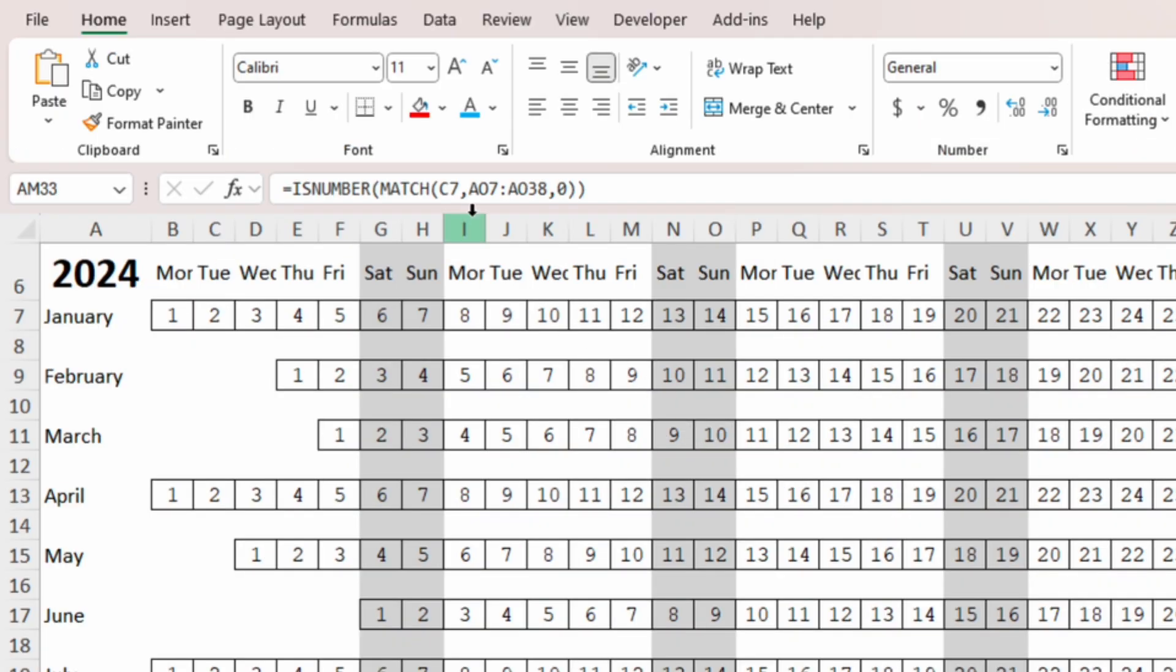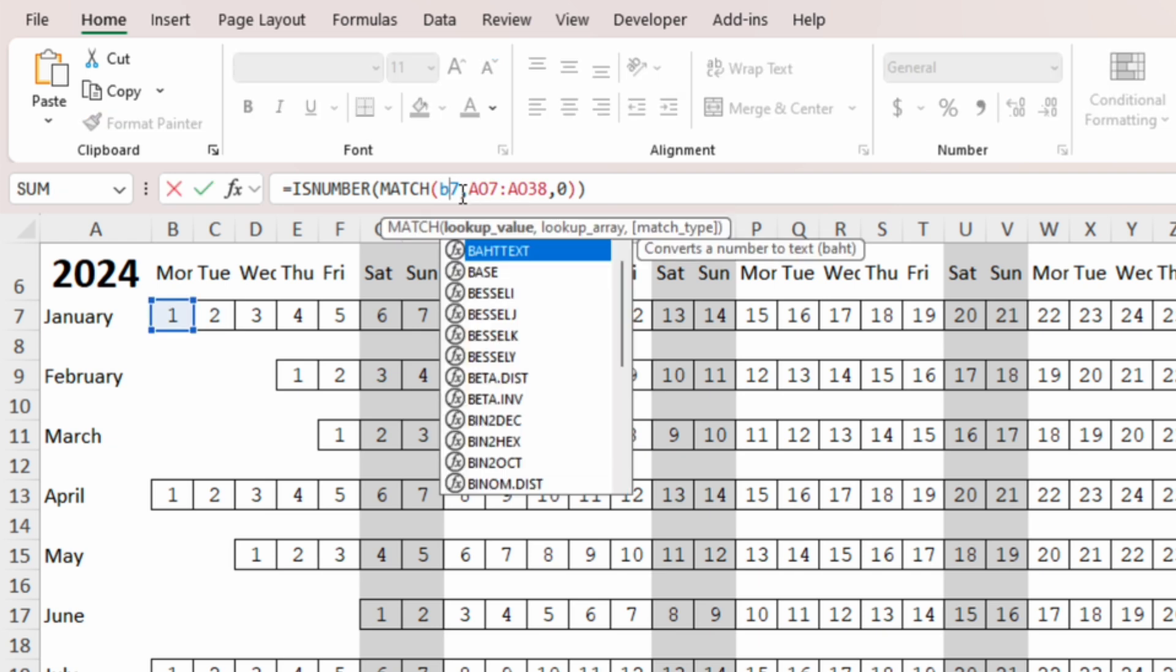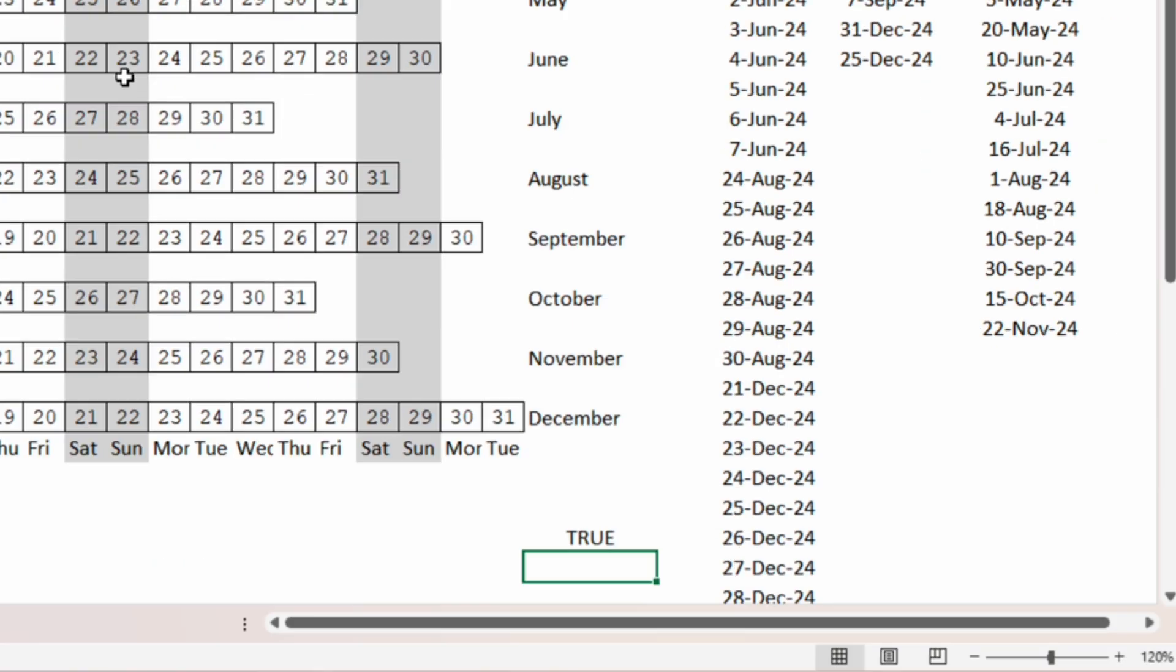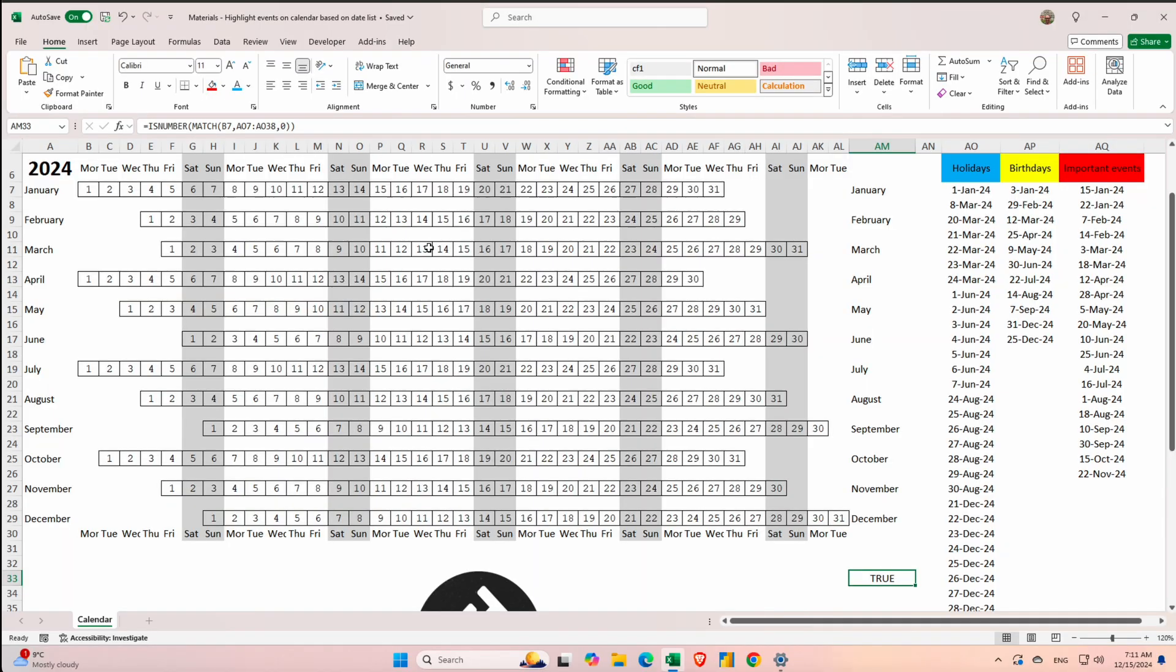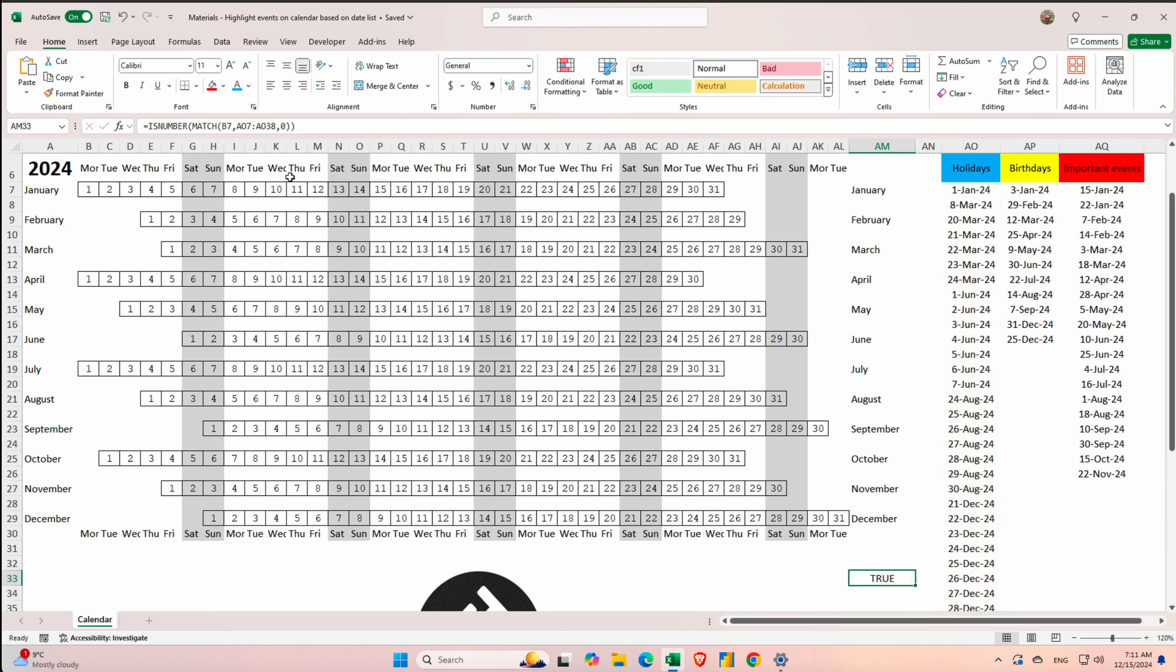If we go back to the function bar and change the C7 to B7 which was the correct date, we get a true. So this is the logic that we are going to use with the conditional formatting. We can copy this function and paste it right into the conditional formatting.